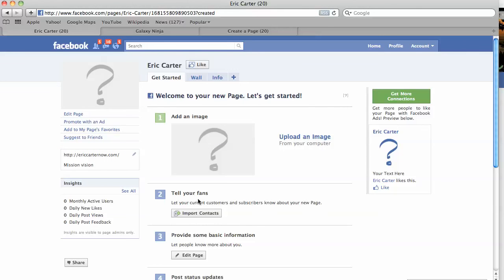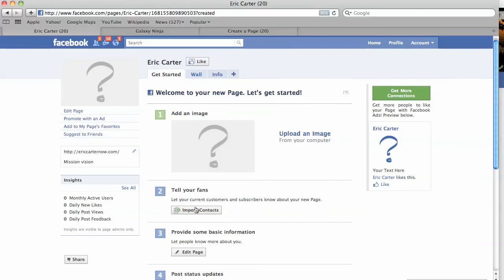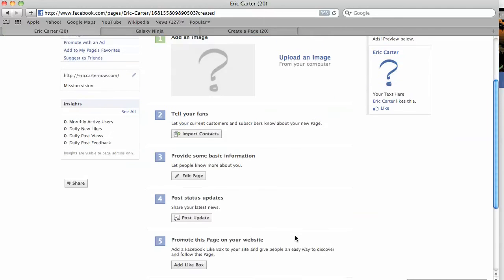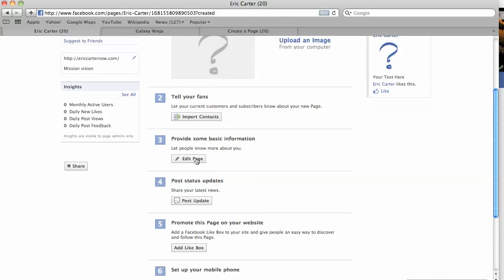So, from this page, you can also import contacts. You can let your customers and subscribers know about your new page. You can invite your current friends from your individual page. You want to provide some basic information, not too much, not too little.